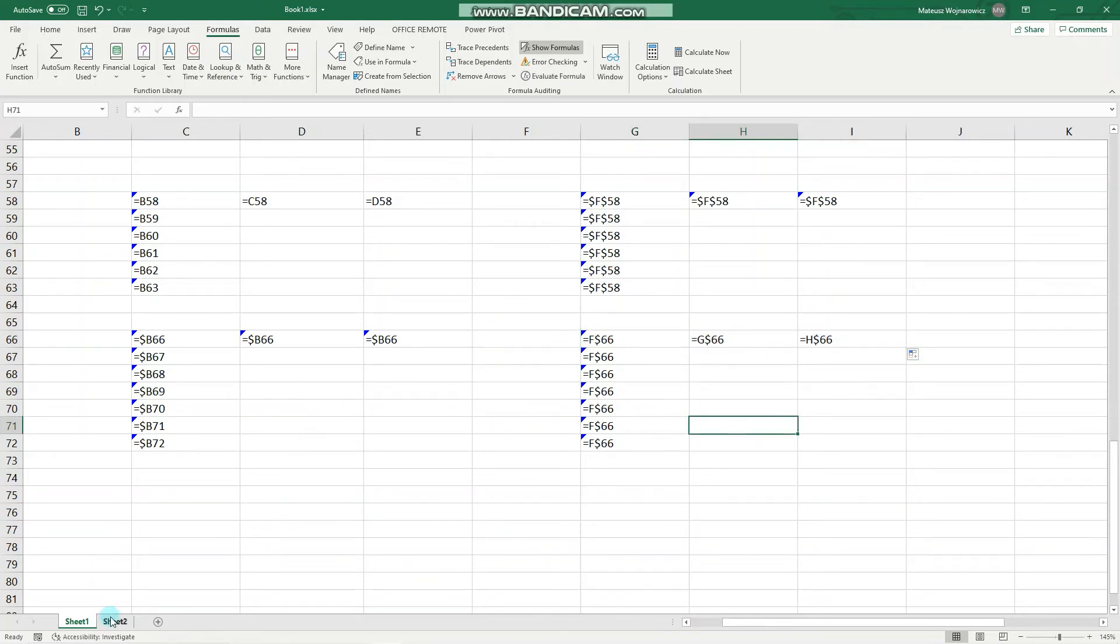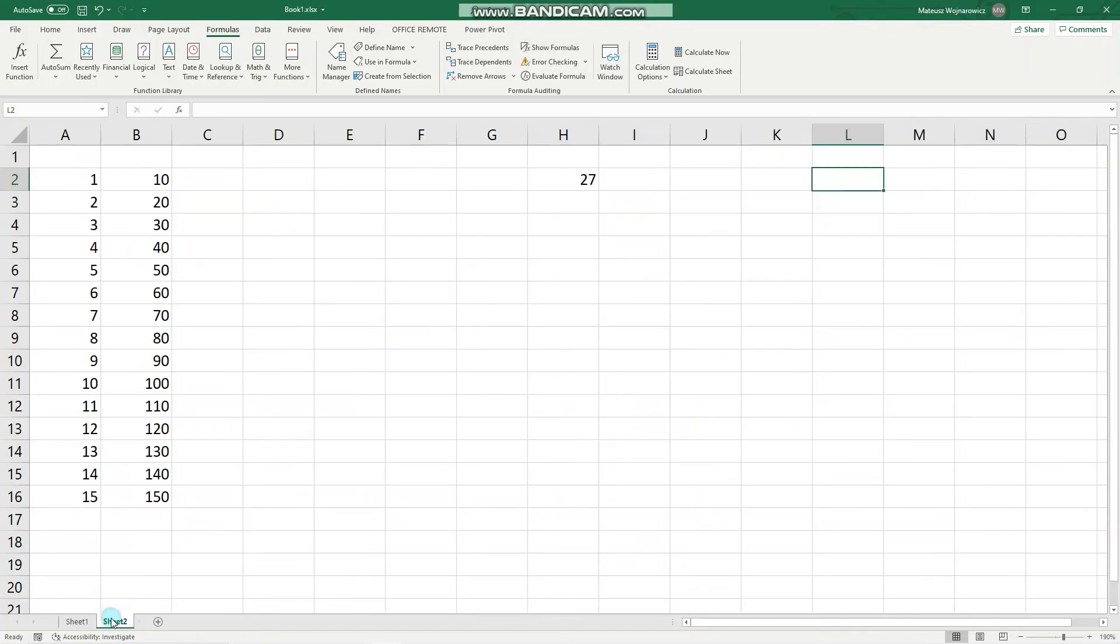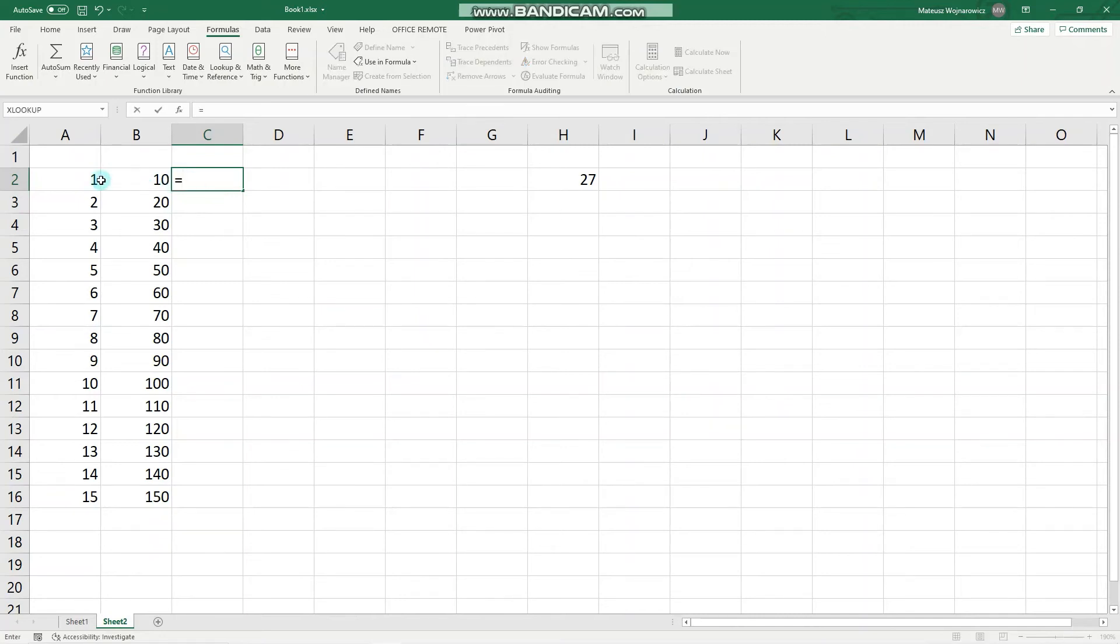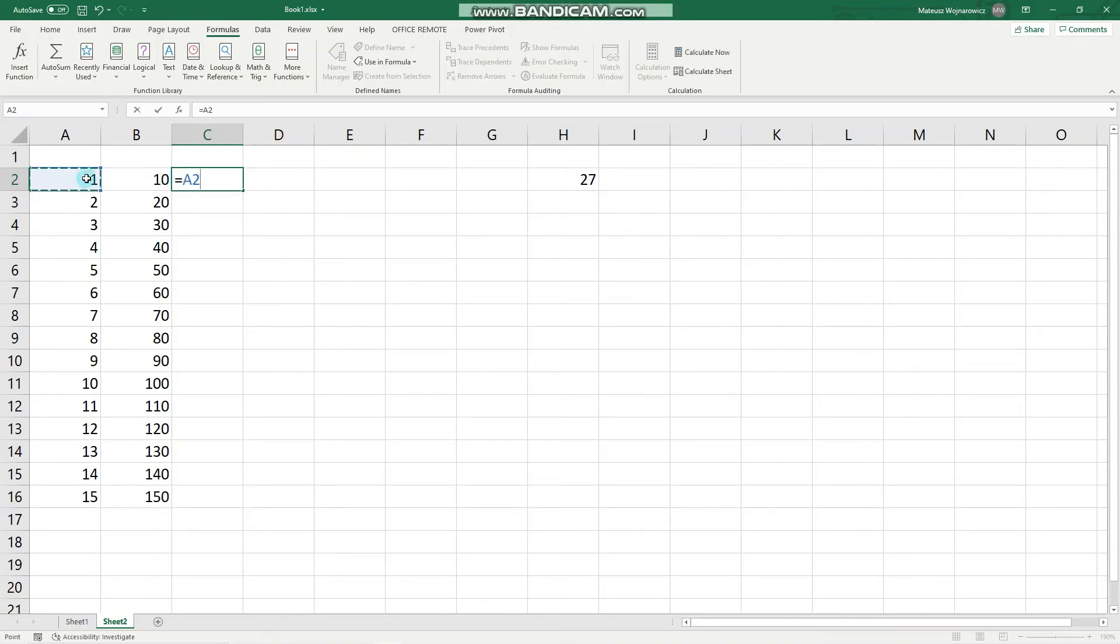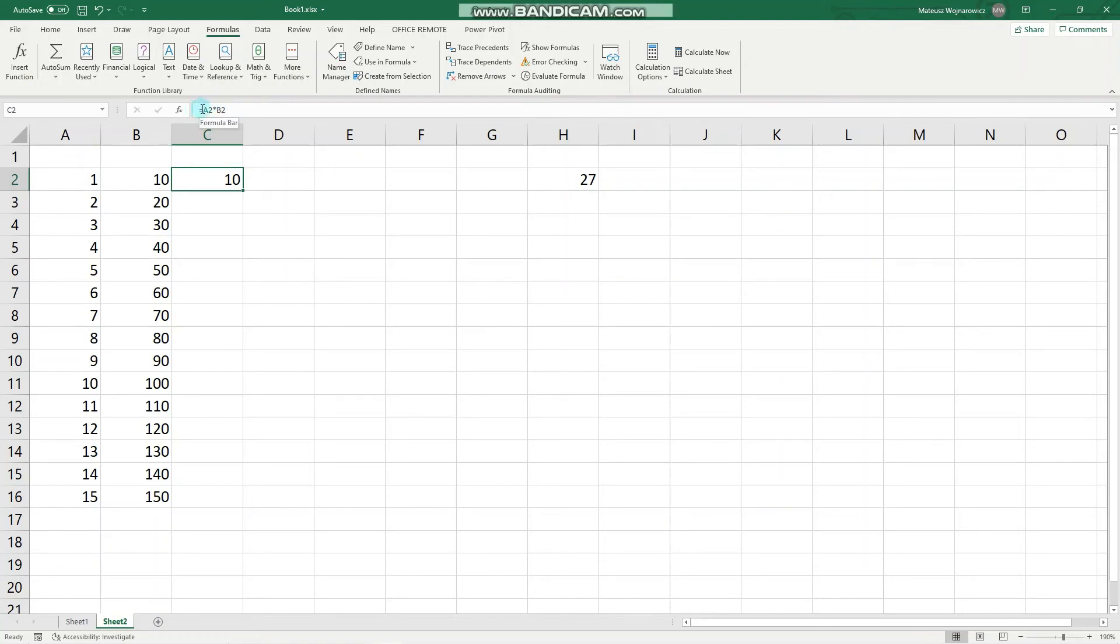So these are all the four types of references that you need to know for the exam. And let's check out some usages. For example, if we want to multiply the number in column A with the number in column B, let's click equals this cell times this cell. We can see that it is a relative reference, and we can easily populate it.